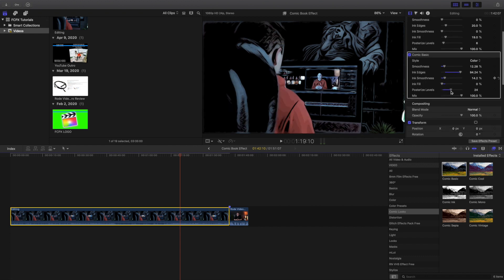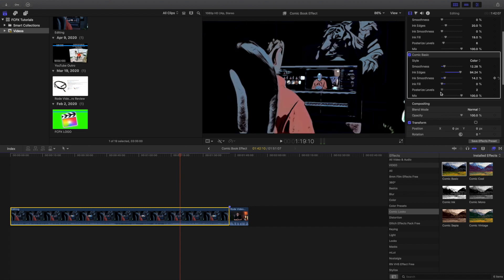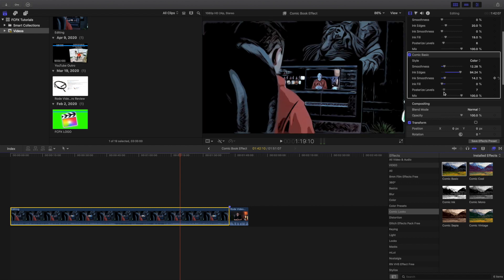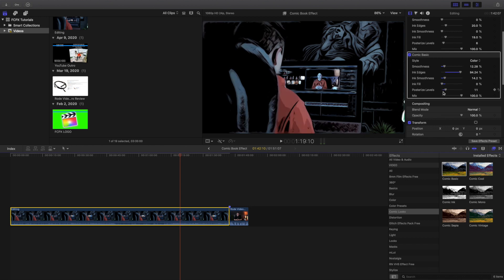You can also mess with the polarized levels. It doesn't make that much of a difference. So I would just maybe turn it maybe like 10 or 12. I think that looks a lot nicer.